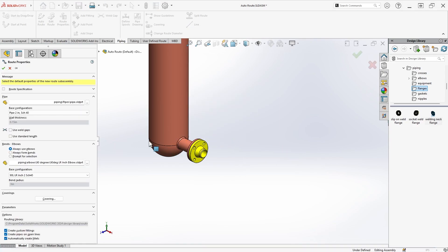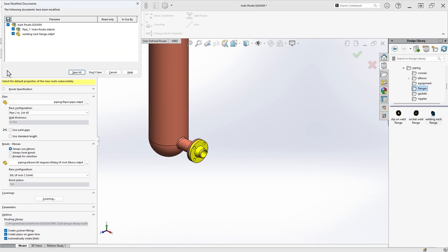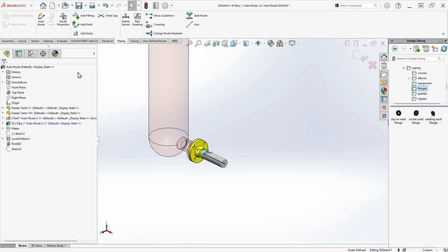I'll review the route properties to make sure they match my desired settings for things like bend radius and whether to use formed bends or separate elbows, and then click the checkmark. At this point, the route assembly is created and we see a pipe stub or short pipe length on the screen, which serves as a starting point for the route.